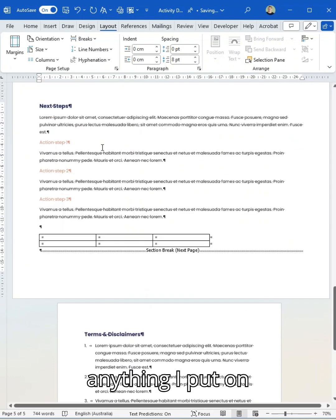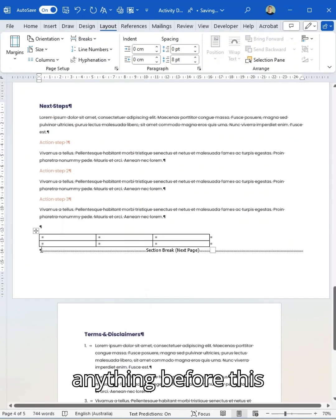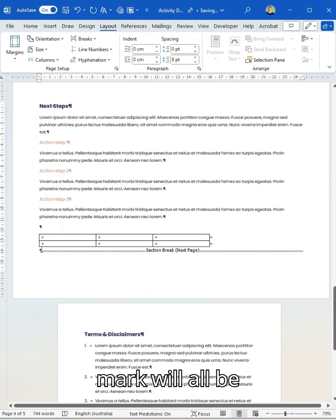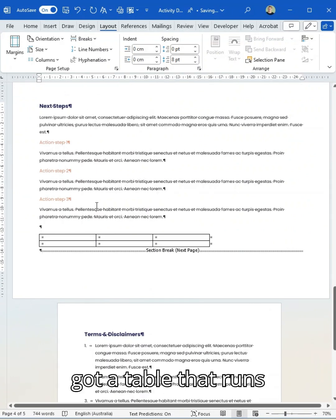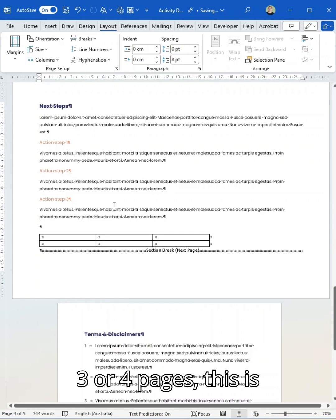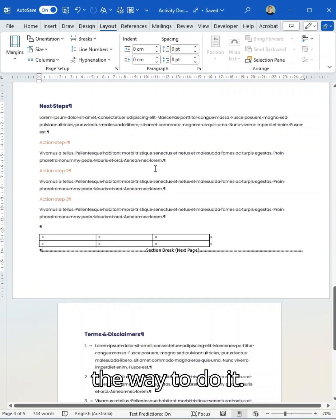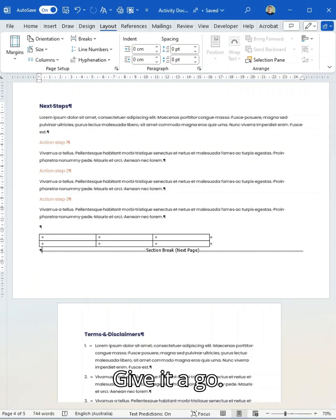This is the easiest way. So anything I put on this page now, anything before this mark will all be landscape. So if I've got a table that runs three or four pages, this is the way to do it. Give it a go. Let's break. Bye bye.